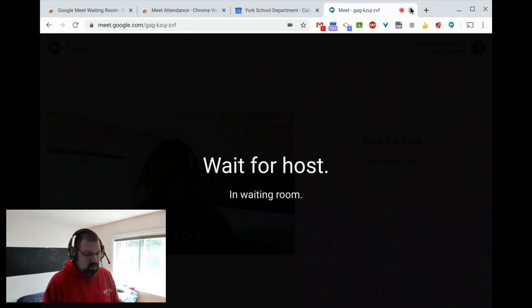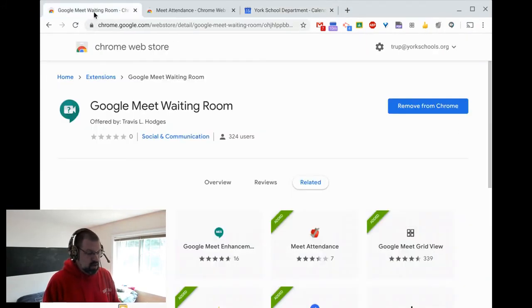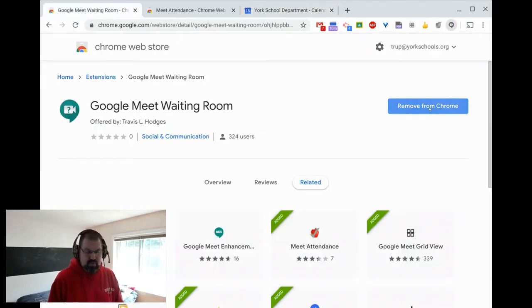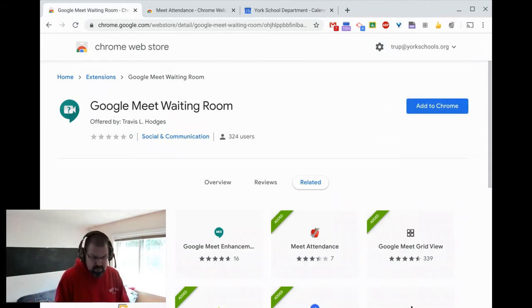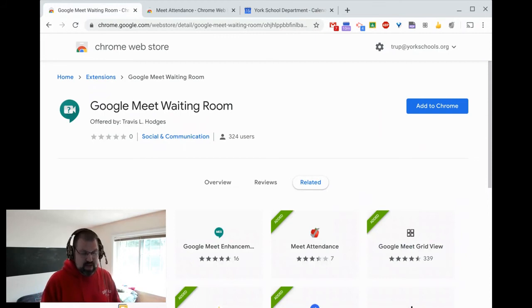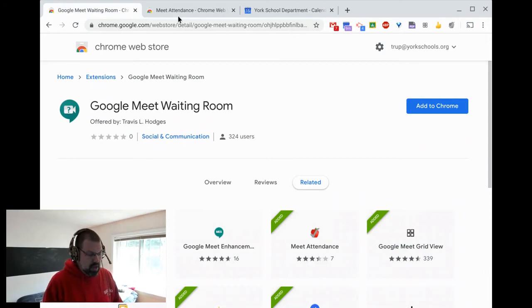So I'm going to go back in here and I'm going to go to my meet ready room and I'm going to remove it from Chrome. This way I can go back and create meetings again. So that's a fantastic tool to make sure that people aren't jumping into meetings before you're getting into them.